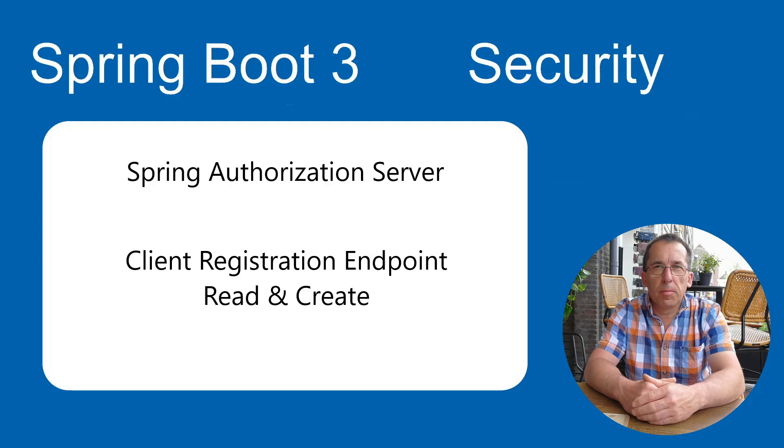Today in this new video in the Spring Authorization Server Series, we are going to configure and test the Client Registration Endpoint. You can access the Client Registration Endpoint with a GET request and a POST request. You can read the Client Registration or create a new Client.